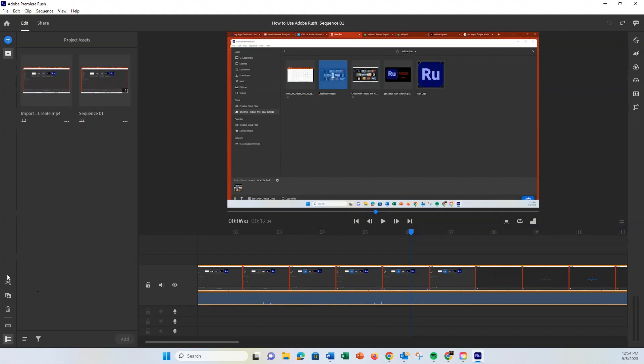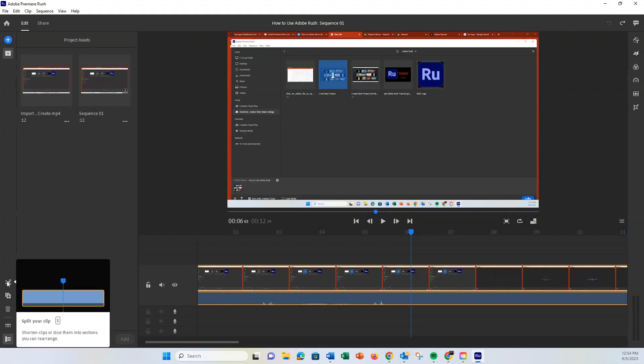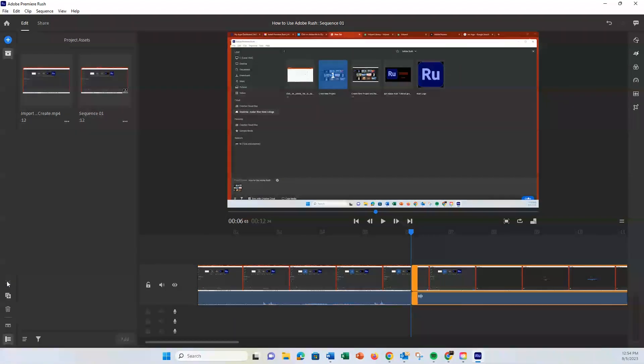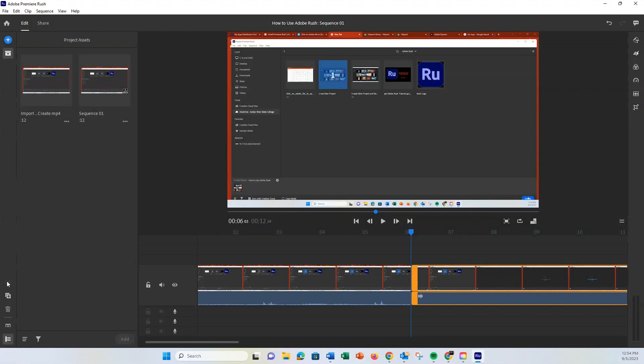Let's try cutting a clip. Move your playhead, the vertical line over the timeline, to the point you want to make the cut. Then hit the Cut or Scissors icon. Now you'll see your clip is divided into two separate parts.